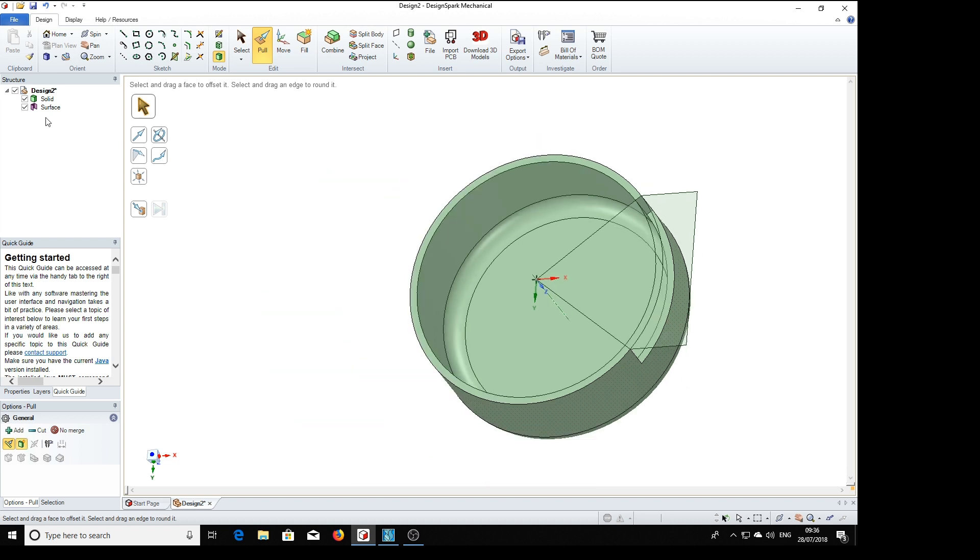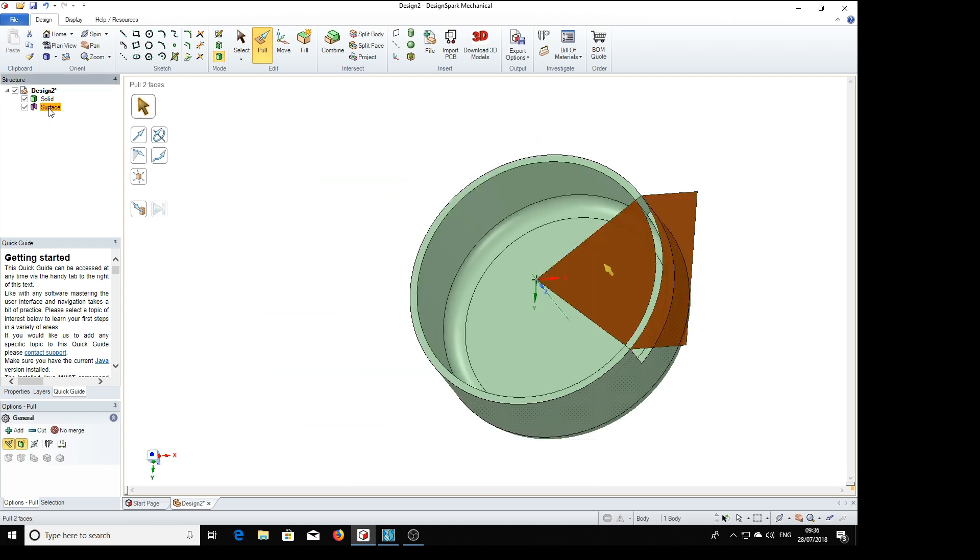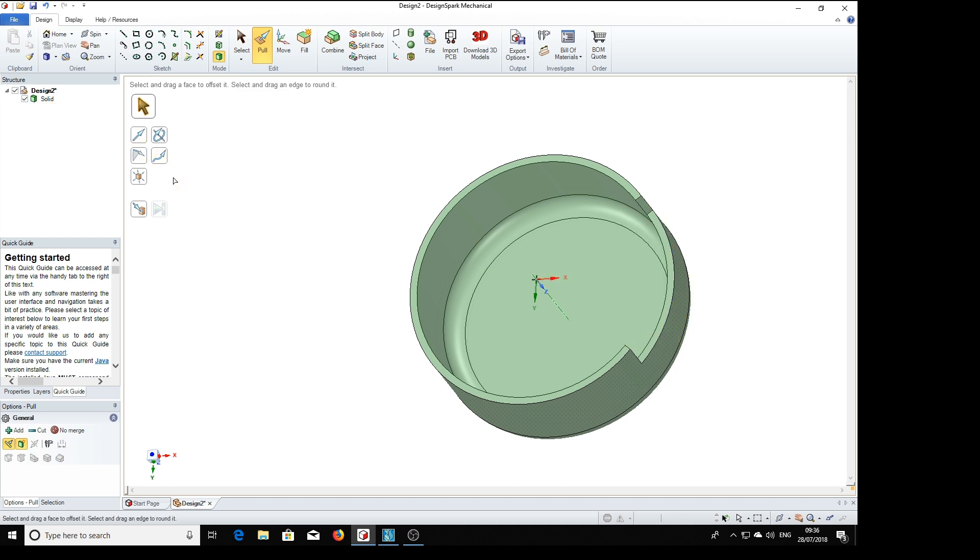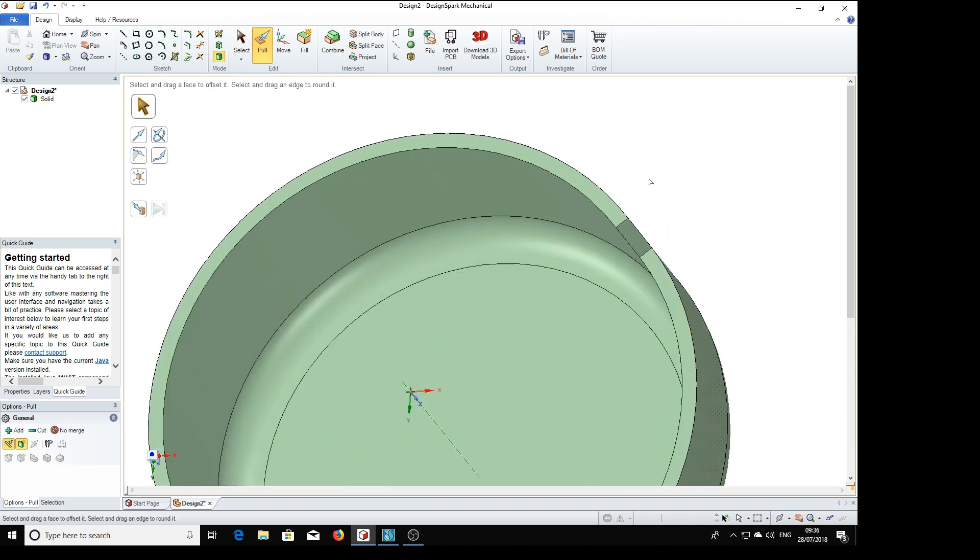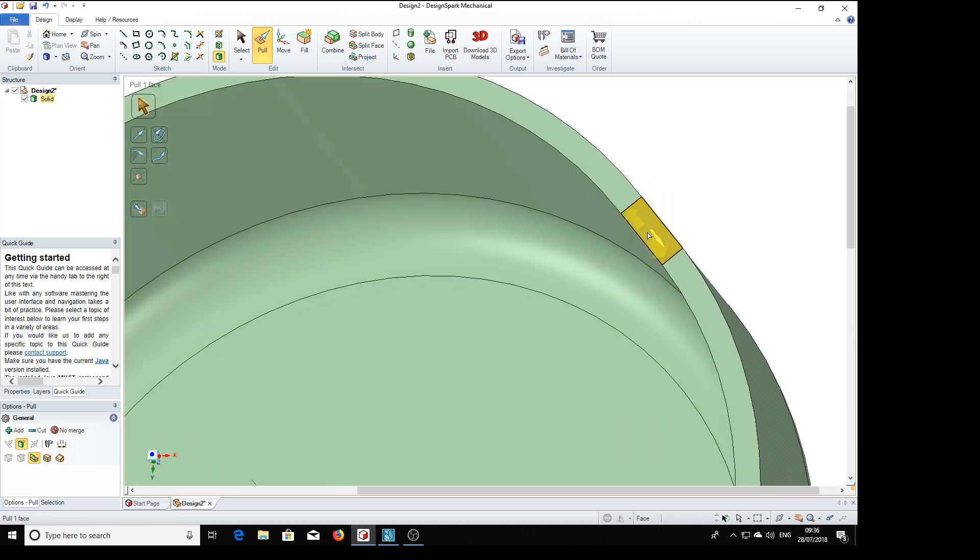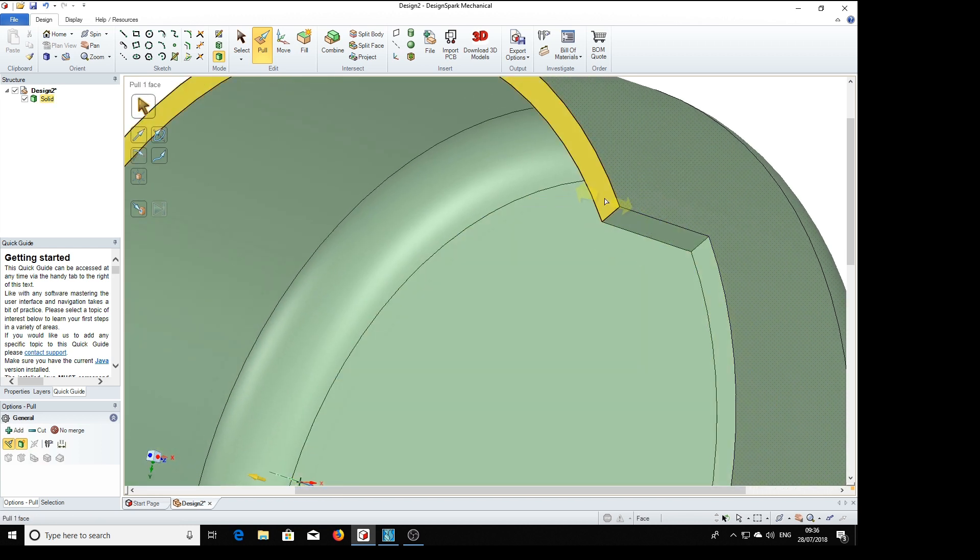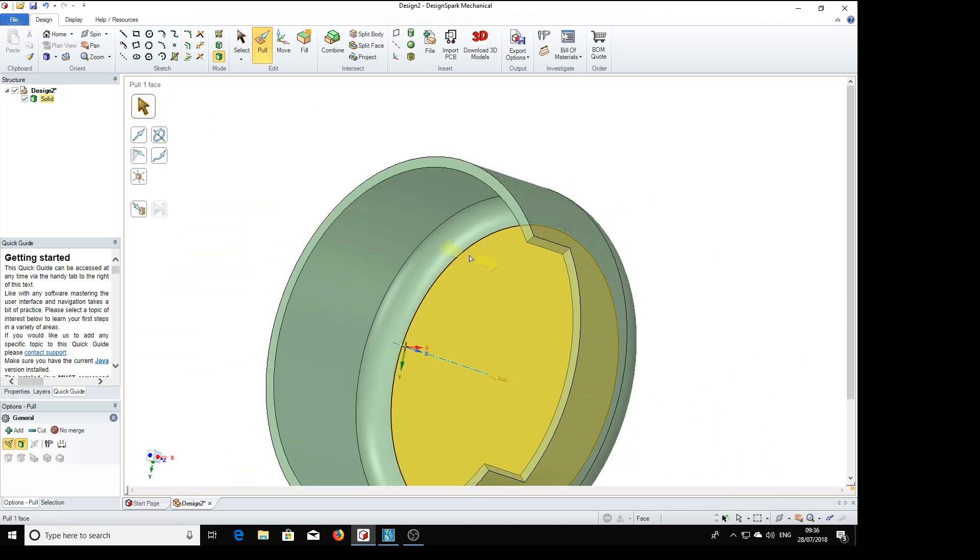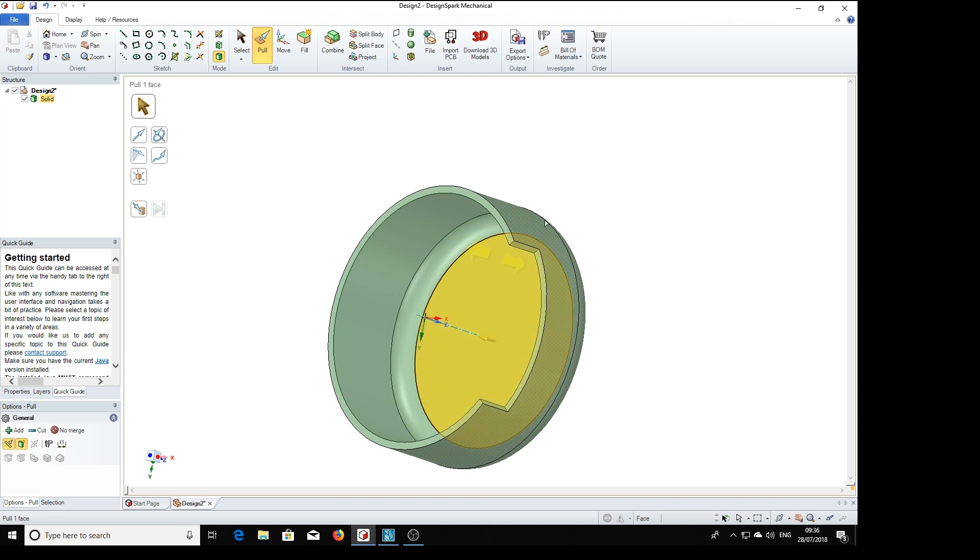Now if we delete the surface, we've got that perfectly formed. So now we've got our cover.